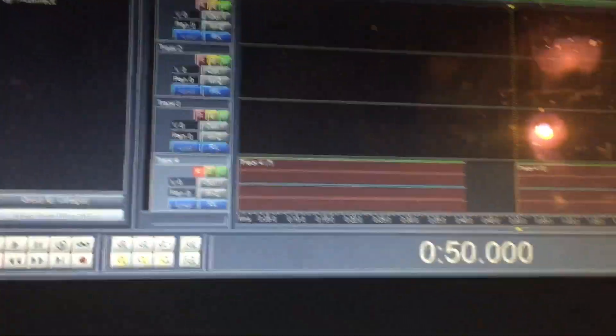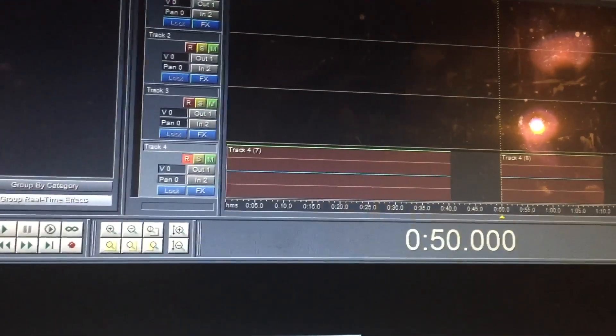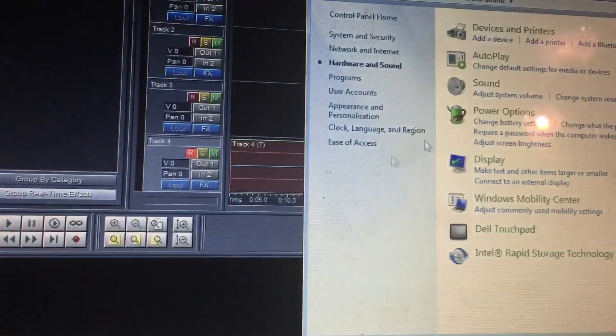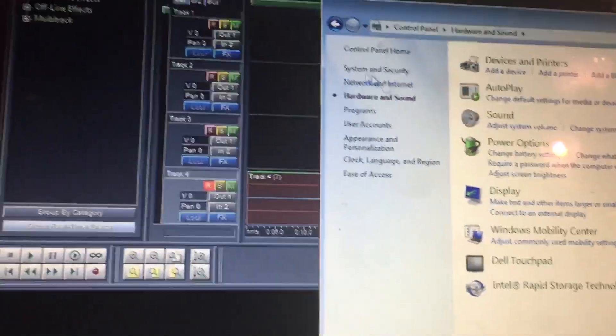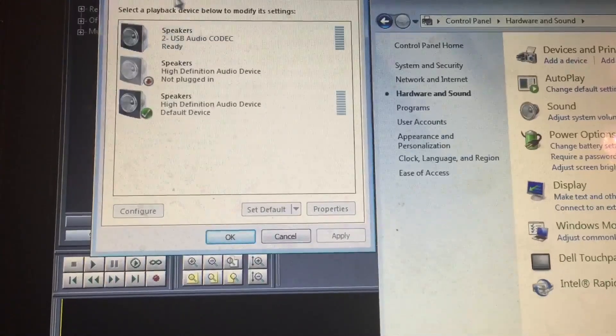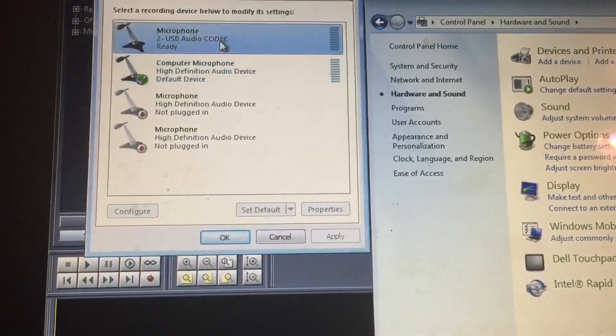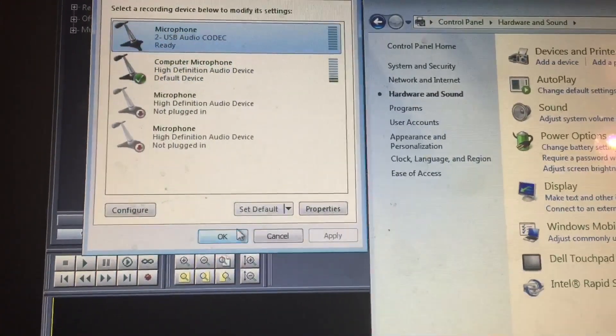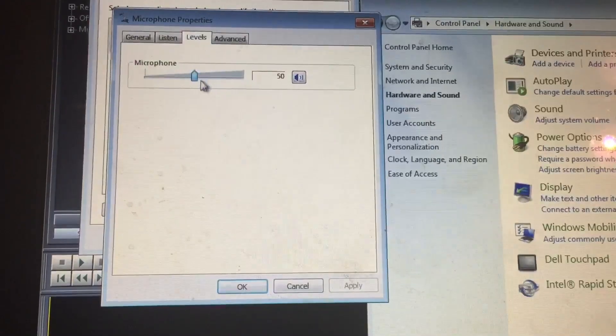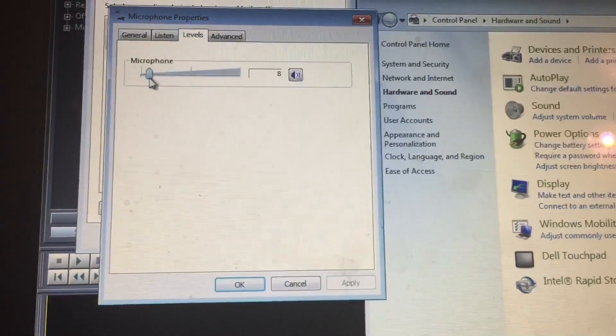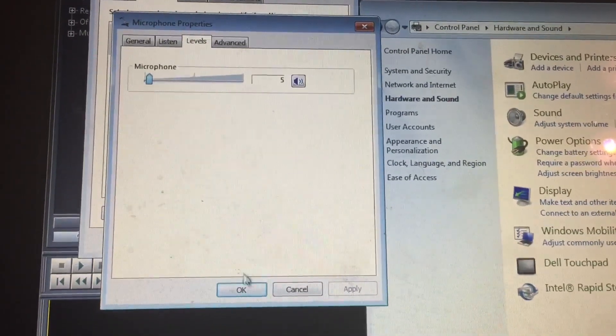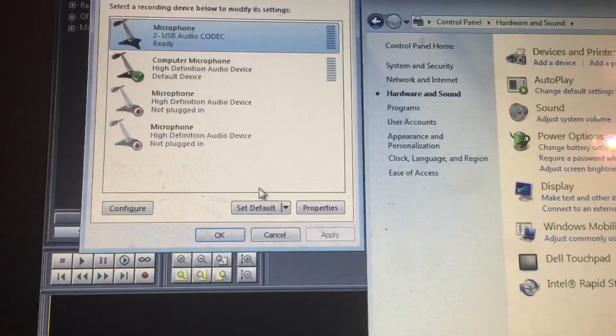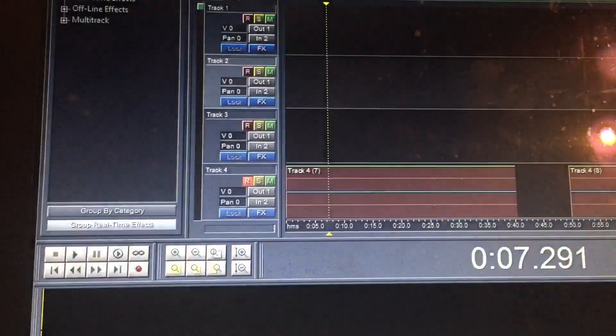So I'm going to hit stop. Pull up the sound again. Recording. This is my USB microphone. Open it up. Levels. I'm going to drop this to like 5. Why not. OK.